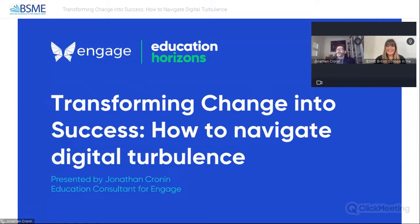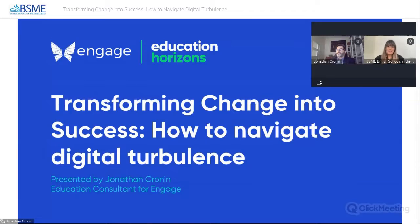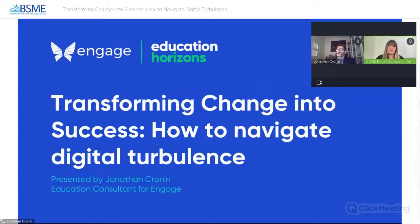Hi there. Thank you. I can see that's working — thanks for that confirmation. So today's webinar, Transforming Change into Success: How to Navigate Digital Turbulence, is delivered by Jonathan Cronin in partnership with Education Horizons and Engage.